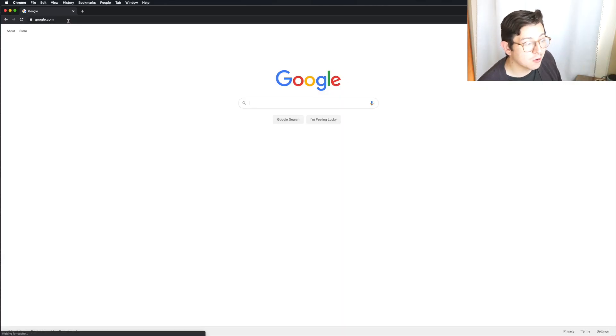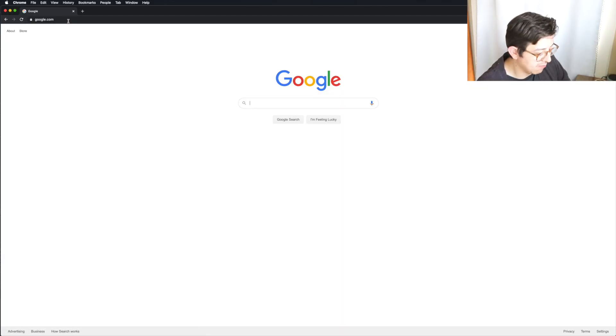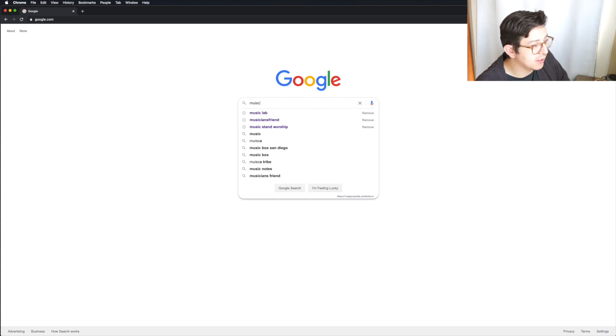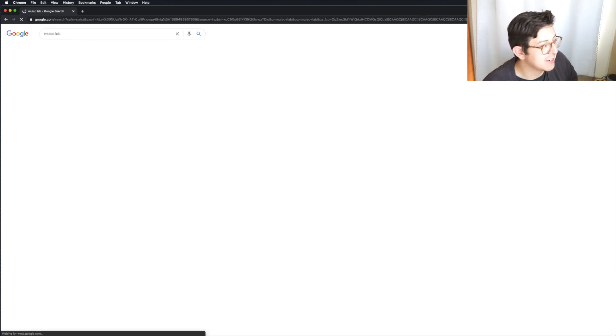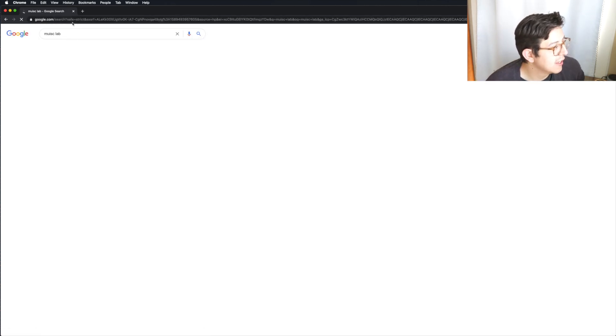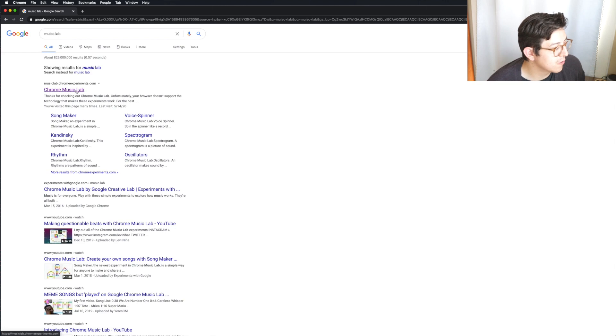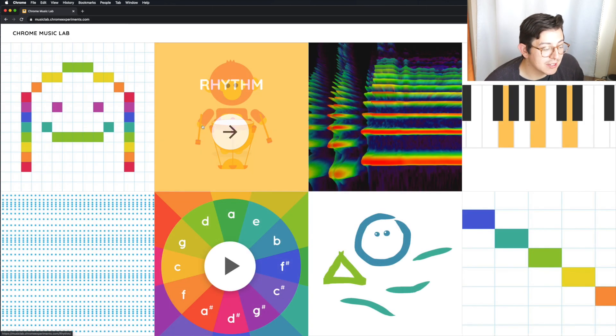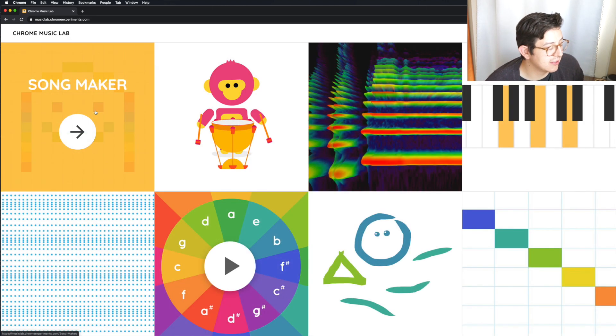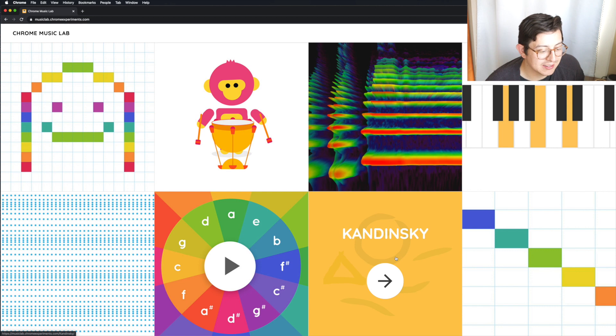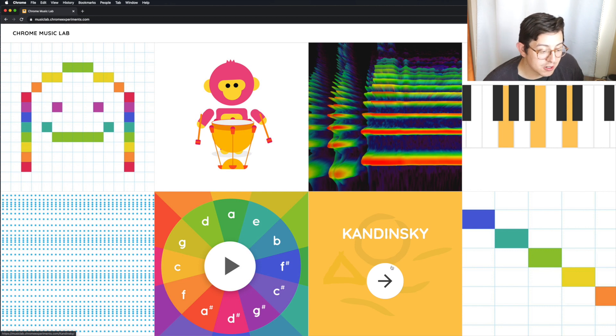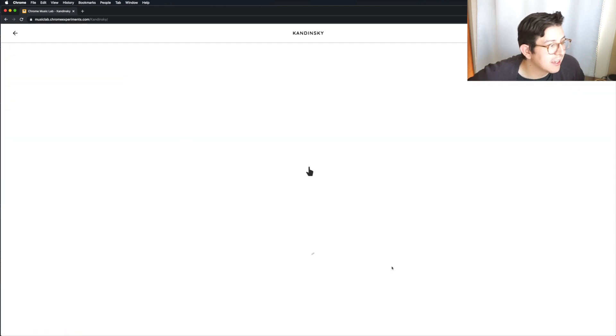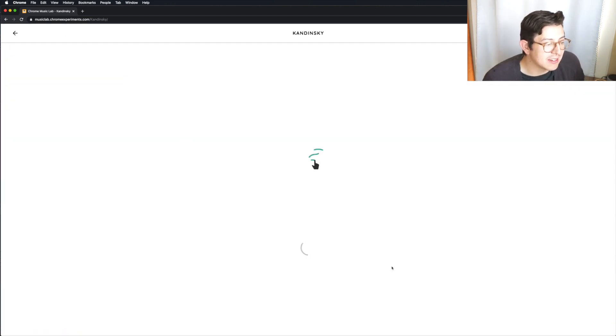Okay, so we're going to go to Google and type in Music Lab. So I'm going to type that in, and then we're going to go to the first one right here, the Chrome Music Lab. We're going to look at two things, the Songmaker and Kandinsky. We're going to start with Kandinsky, and I just think it's so fun.